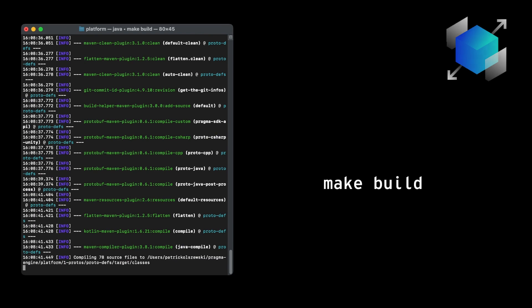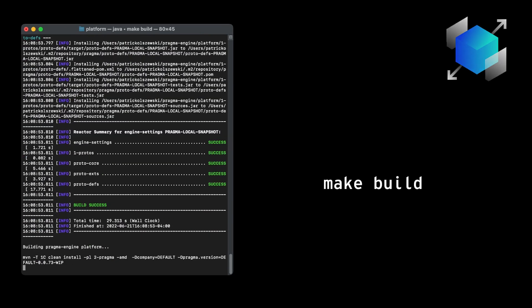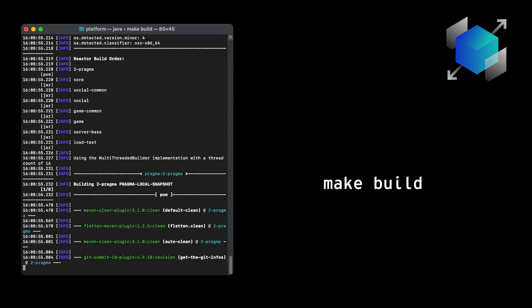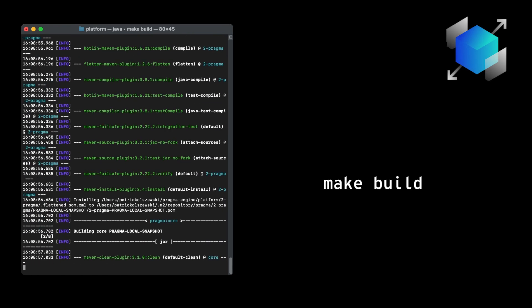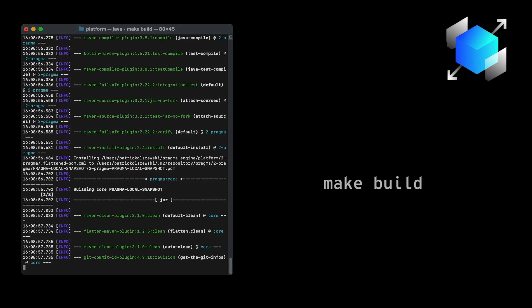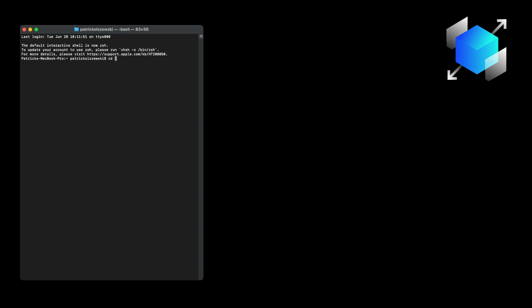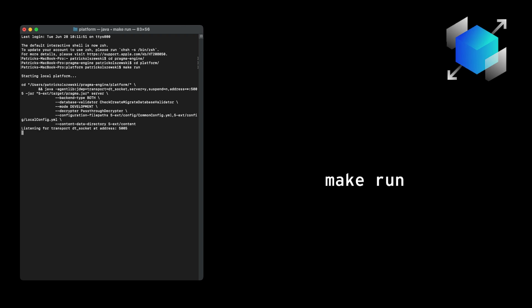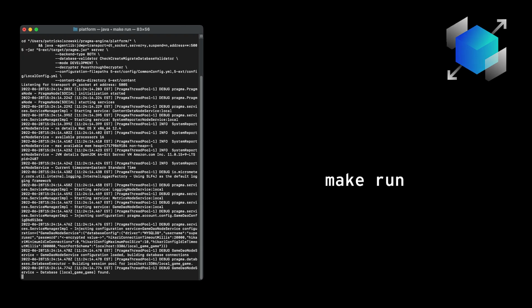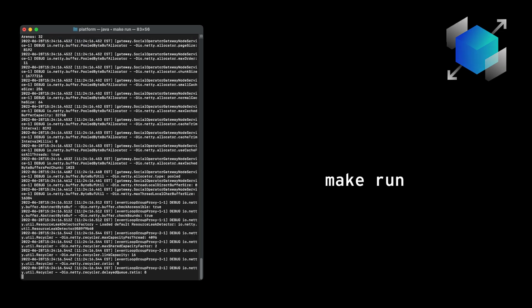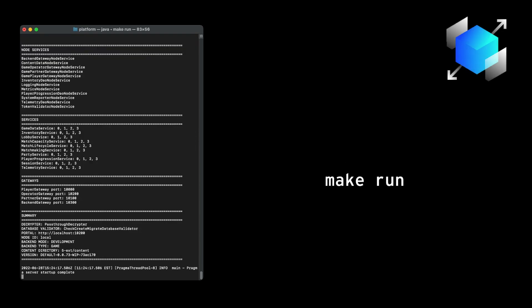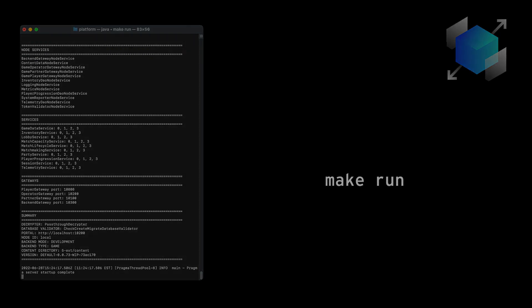Building Pragma Engine also generates a 5-ext folder, where you'll write all of your .proto and .json files for custom plugins, which we'll get into later. Once the engine is built successfully, we can run it by simply typing a make run command in the platform directory. Make run launches Pragma Engine with a config file located in the 5-ext folder. Our current make run command gives us the bare minimum configuration required to run the engine. There's a lot more configuration we could do, but that's a topic for another video.